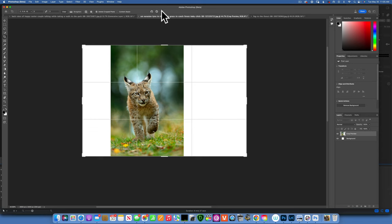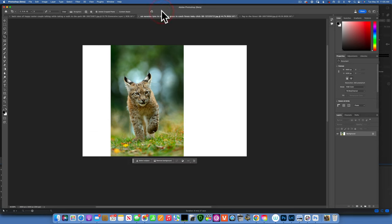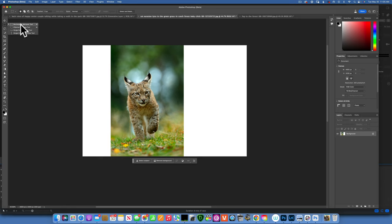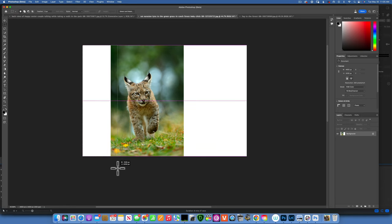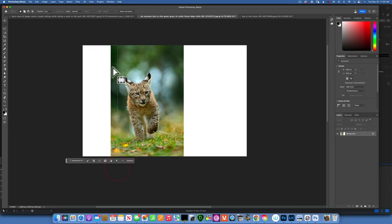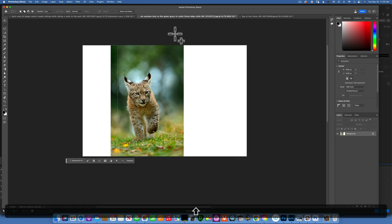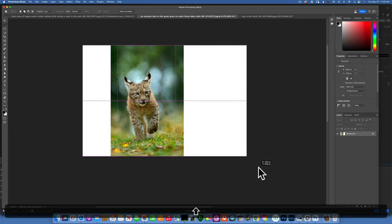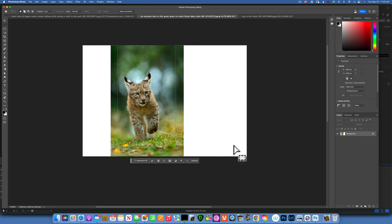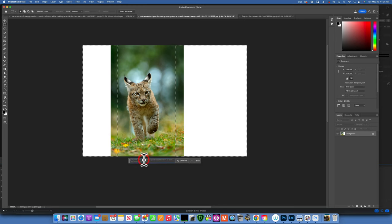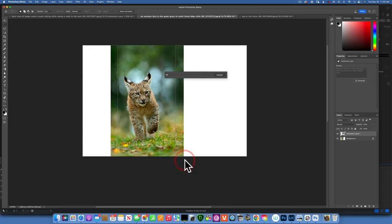Now I'll take this marquee rectangular marquee selection tool and select this white part from the left with some pixels from the image. Hold down shift to add to this selection and I'll select the right side as well. Now we have both sides selected. Click on generative fill and click generate. Let's see how it does with this wildlife image.